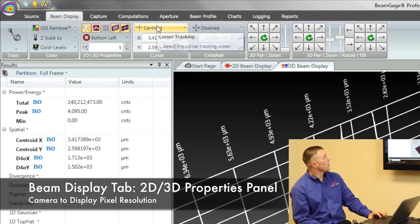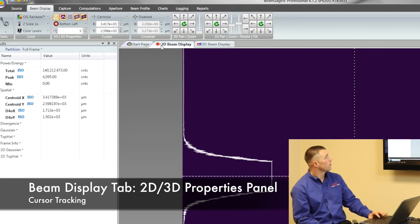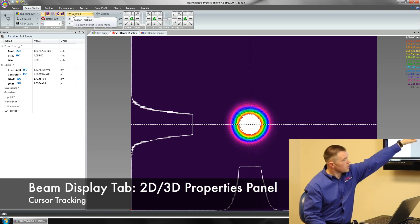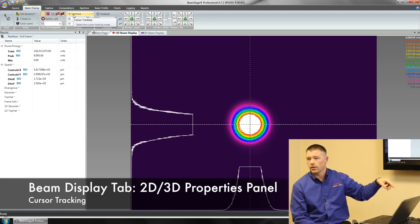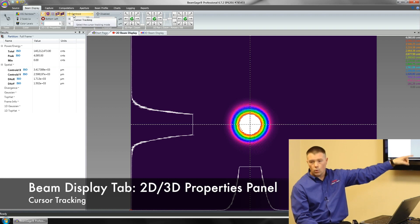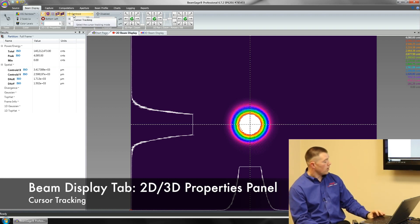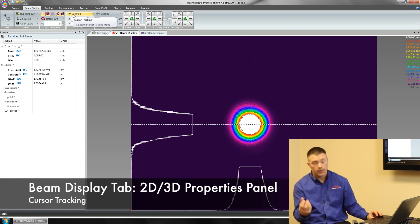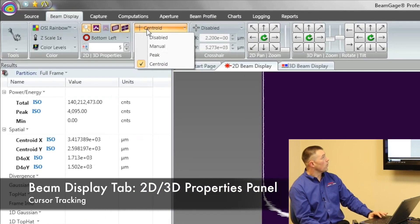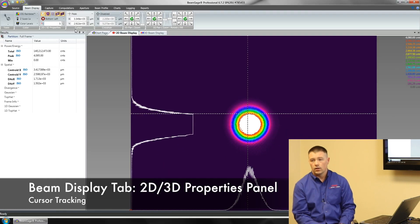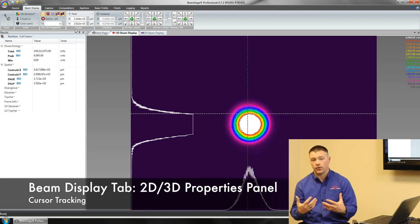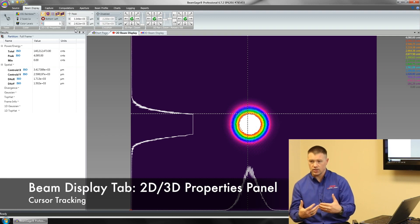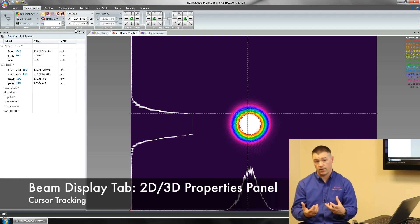The next thing we're going to talk about is our cursors. I need to go back to 2D to show you that. Right now our cursors are the dashed lines going top to bottom, left to right. That's creating the 1D profiles you're seeing here on the screen. Right now I'm tracking to the centroid of the beam. The centroid is the centroid of intensity, not the center of mass. I can change that if I want to. I can turn it on to the peak. In most cases they're different. I can have it track the peak or the centroid, or manually position it.